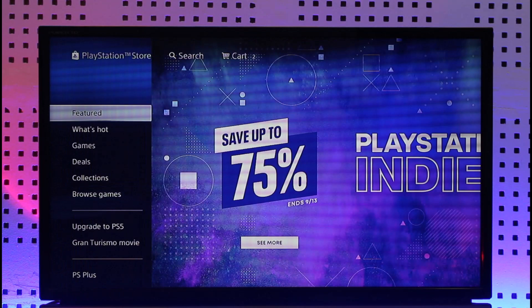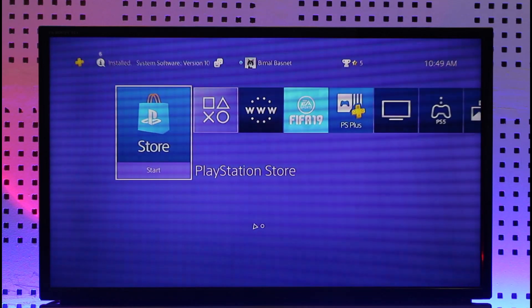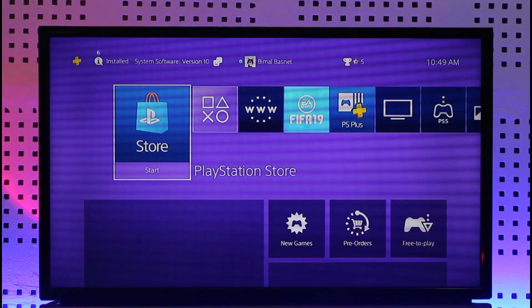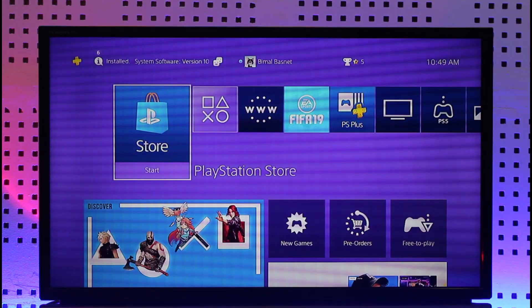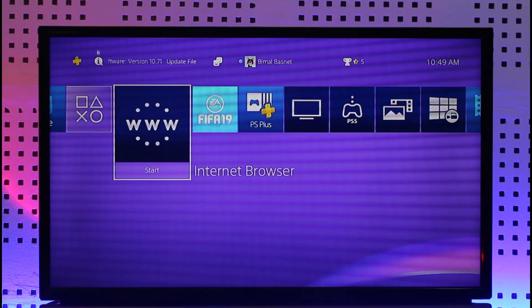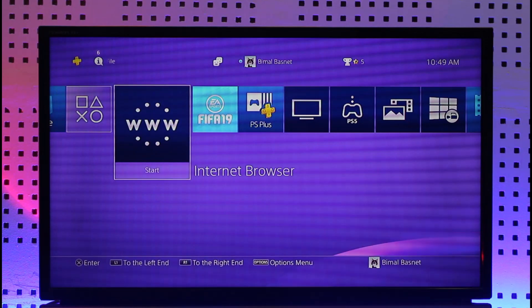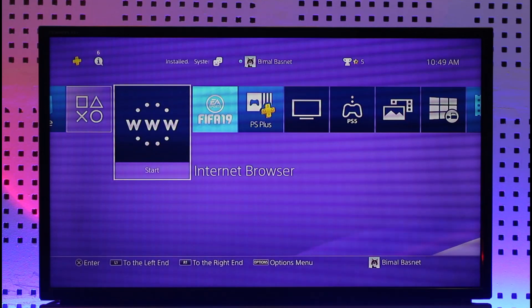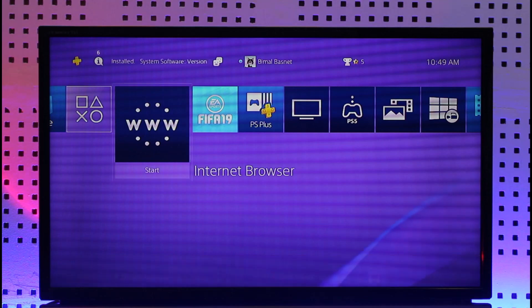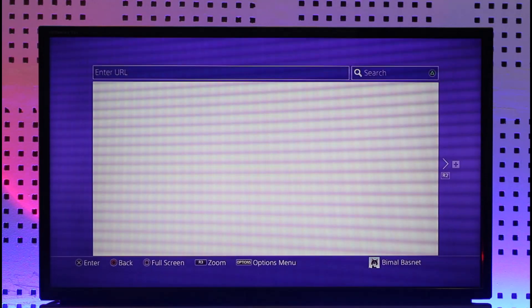Unfortunately that's not the case right now, but don't worry — just because you cannot use it from the PlayStation Store doesn't mean you cannot use it at all. Every PlayStation also comes shipped with an internet browser, and even if you don't have the app, as long as you have the browser you'll be able to use Discord.